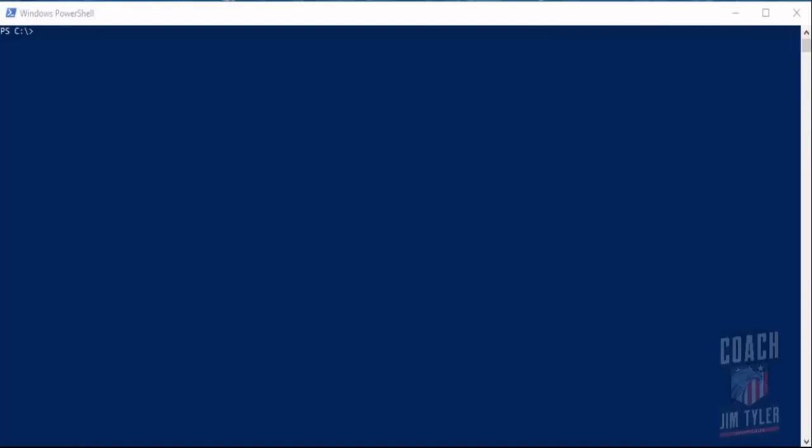All right, welcome back. So now you've got your PowerShell window open. I wanted to go over a few commands and a few different things just to get you guys accustomed to using PowerShell.